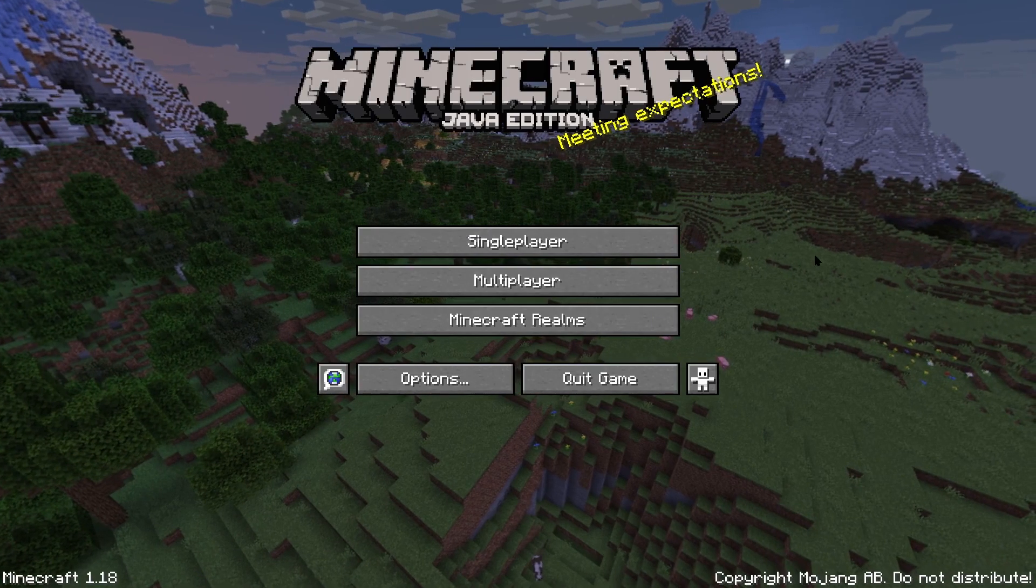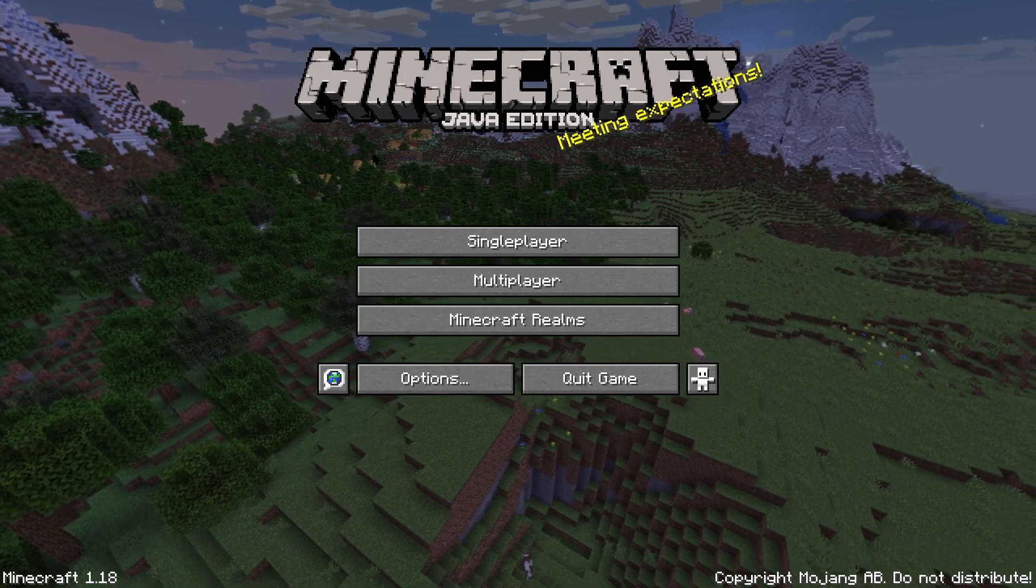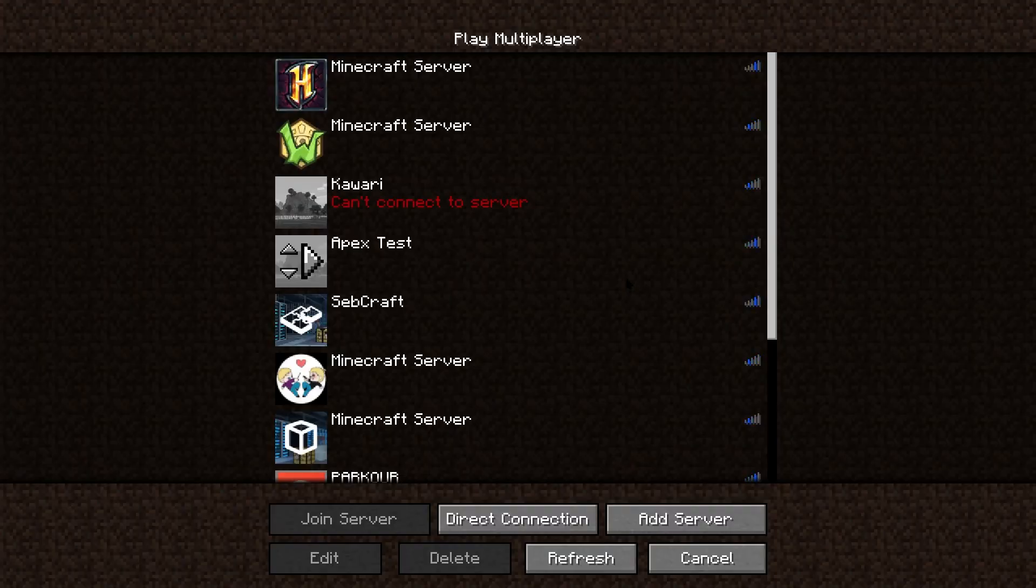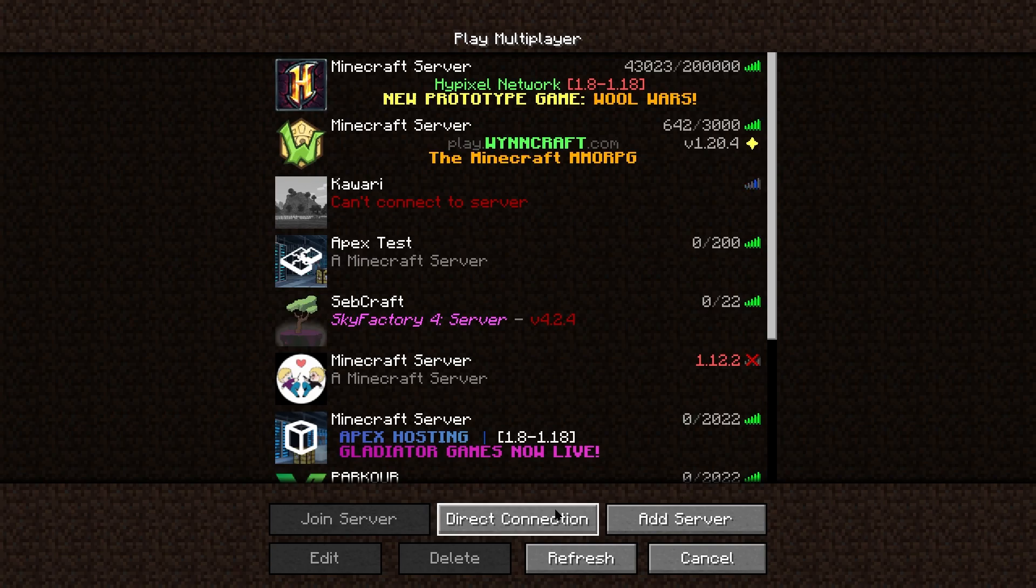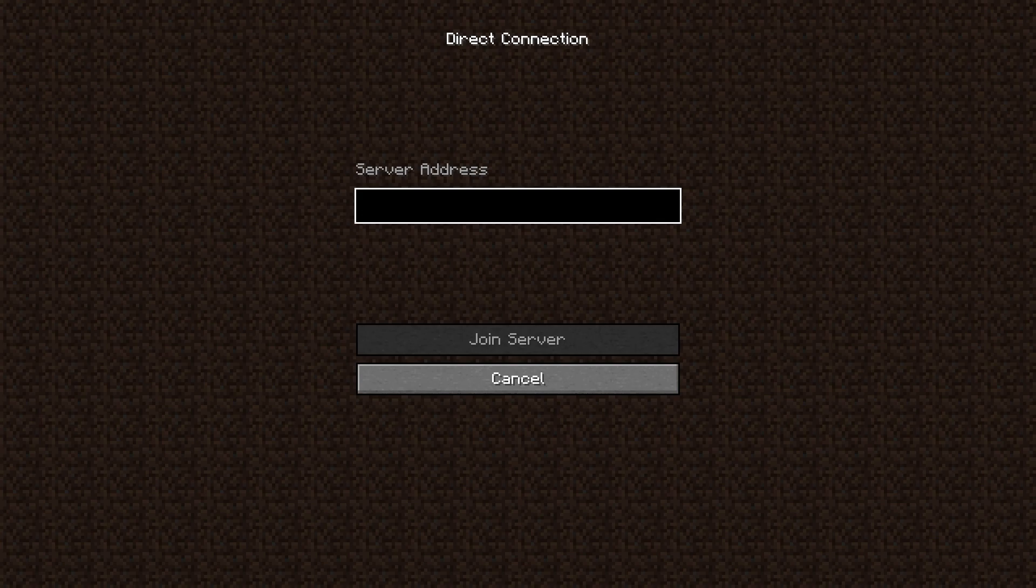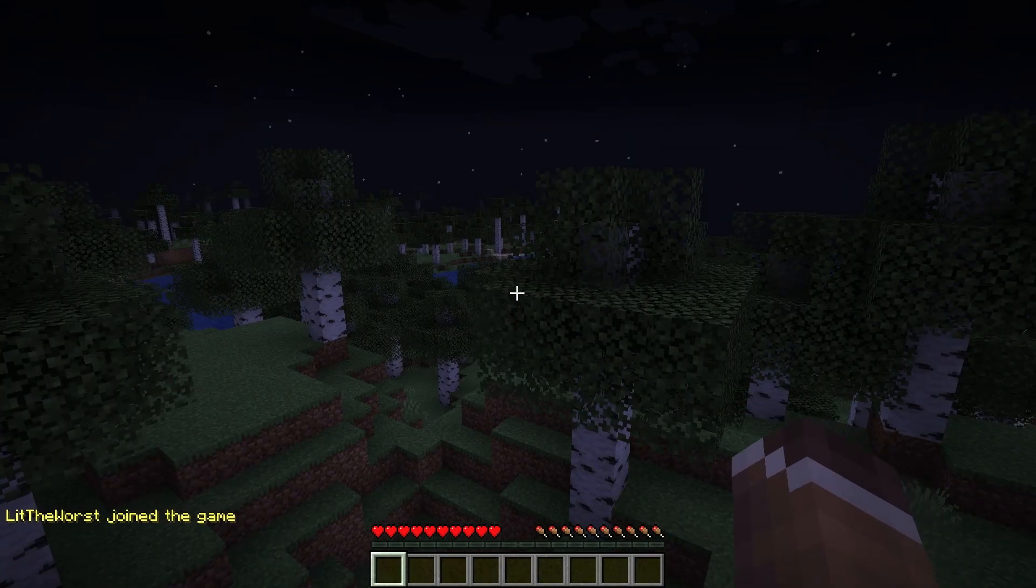Hopping into Minecraft and clicking on multiplayer from the main menu. In multiplayer, click on direct connection, and then paste in the address in the server address field. And after, you should be able to connect.